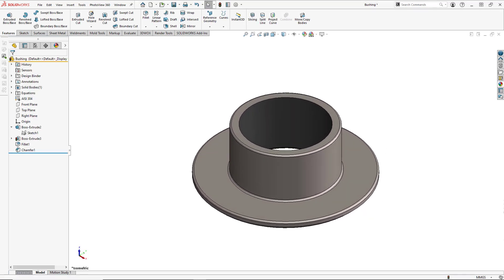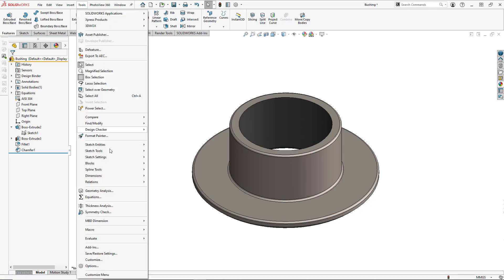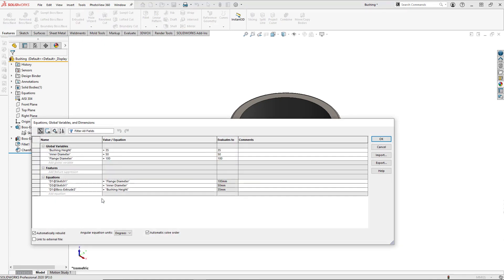Now that we've linked all of our dimensions, let's test the model by opening up our global variables and changing them. So again, we're going to go to Tools, Equations.